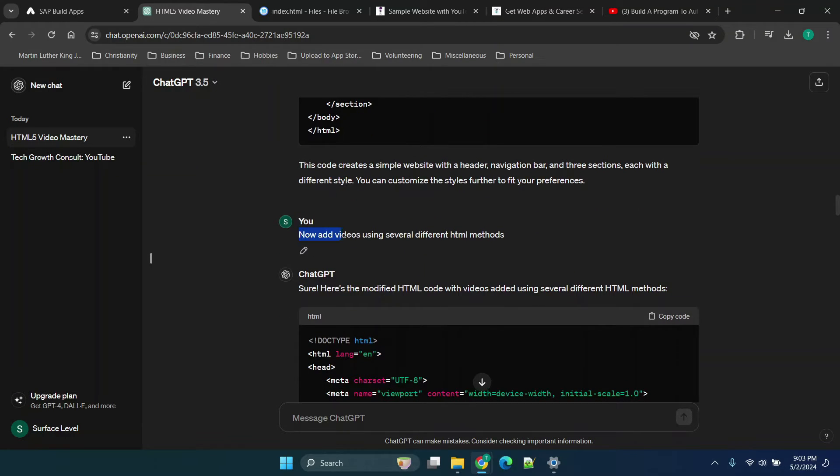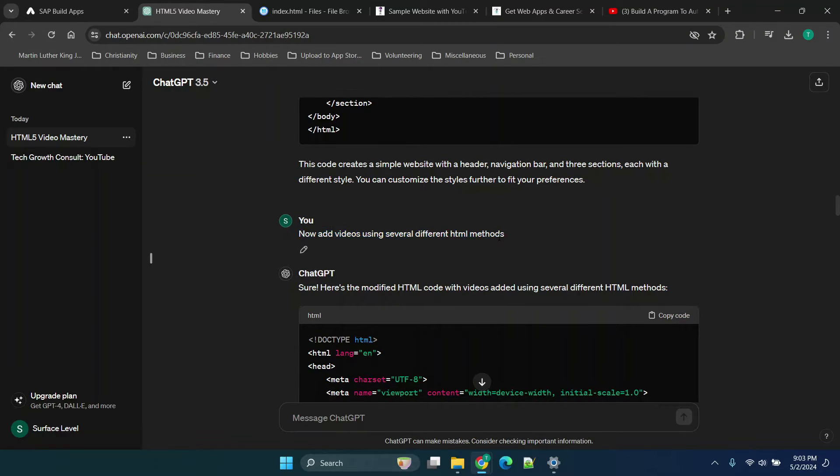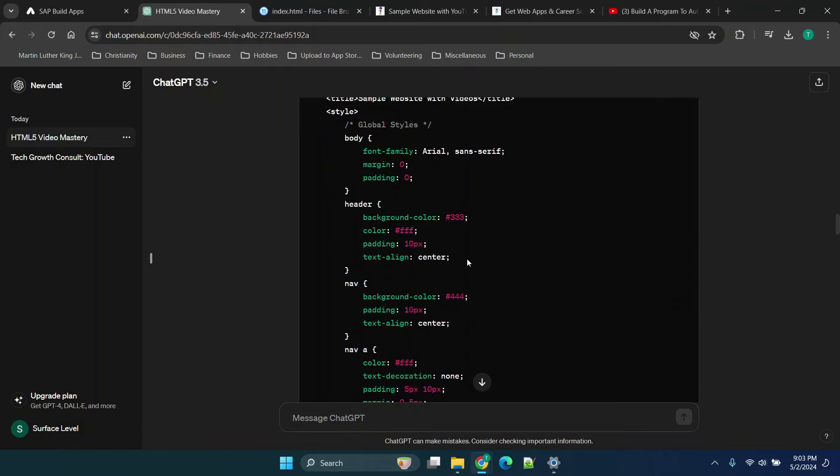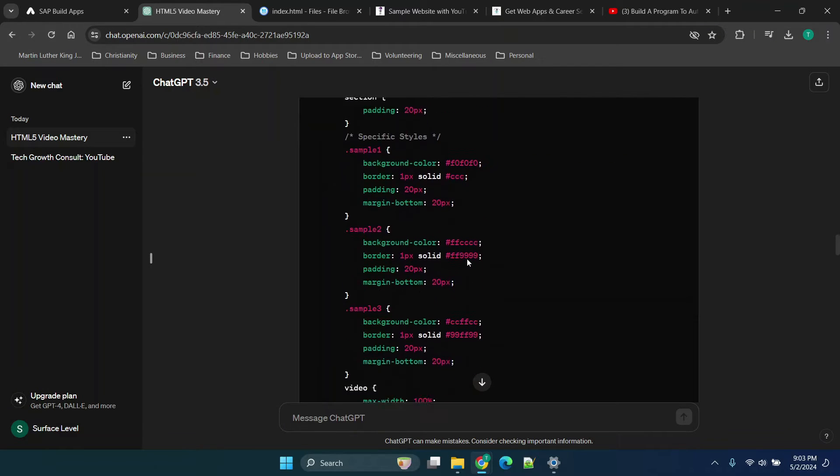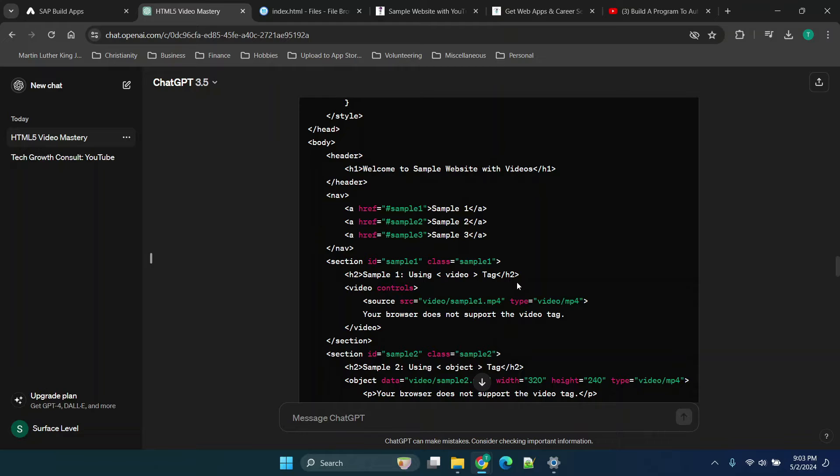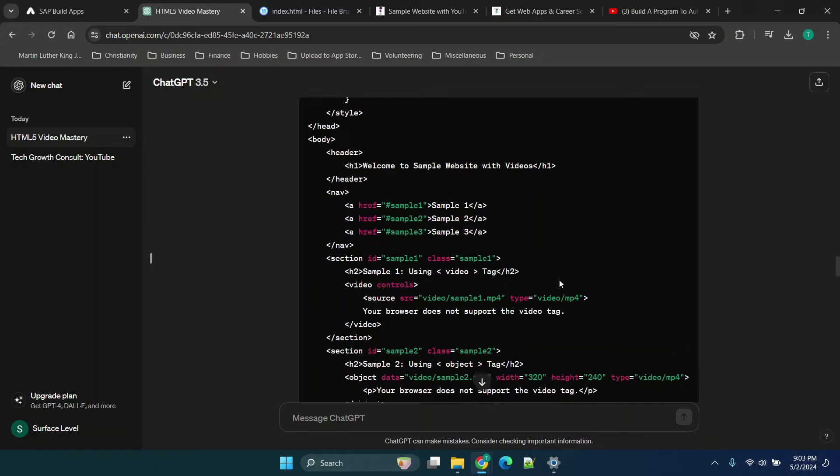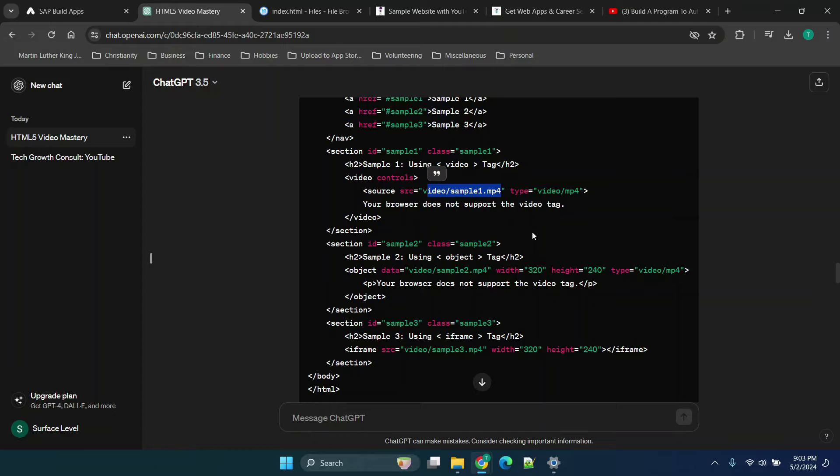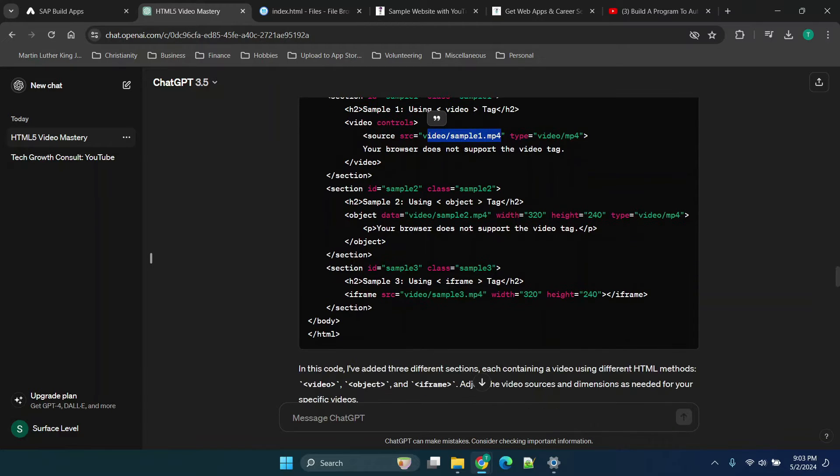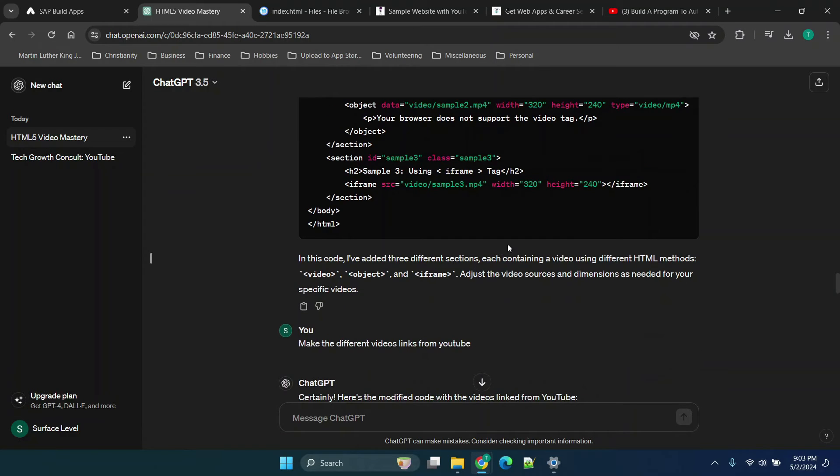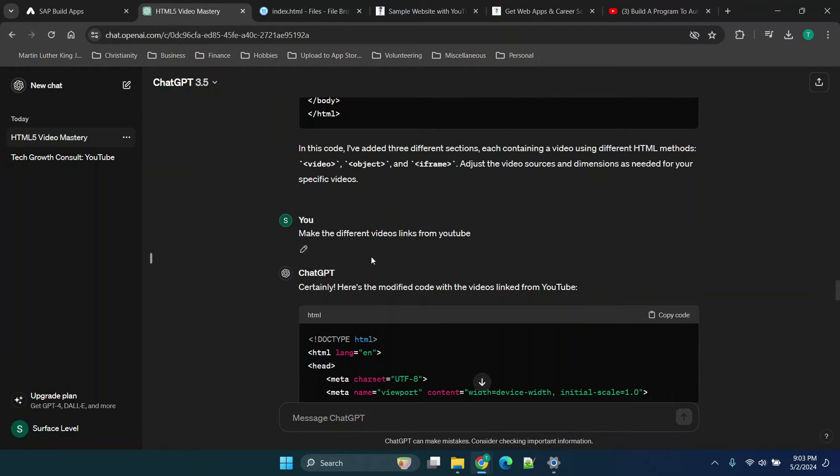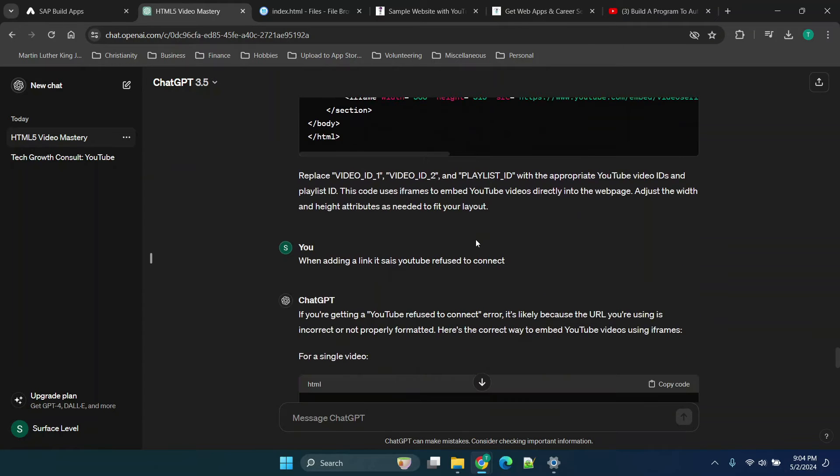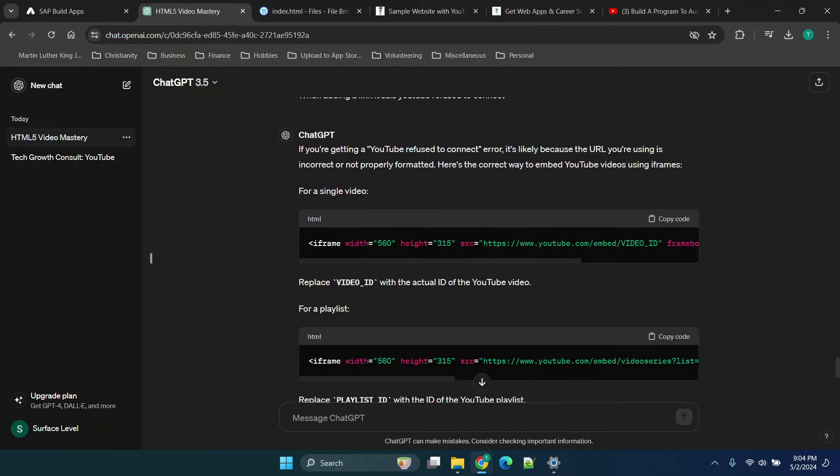Now I said add videos using several different methods. A couple of things to note is one or two of the options here will or won't work for you. And what I mean by that is it depends on where your video is. You'll notice that some of these are basically saying we're referencing a specific video, which may need to be hosted on your website. There may be options to also host it through YouTube, for example, and then just render that in a player. So I said make the video links from YouTube, and I received that code.